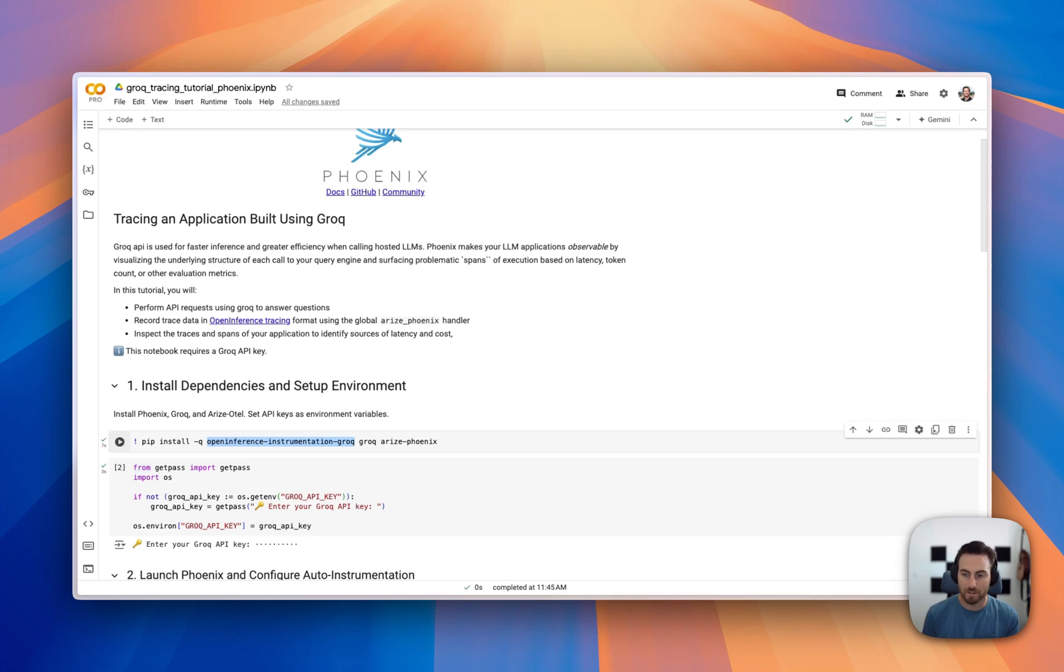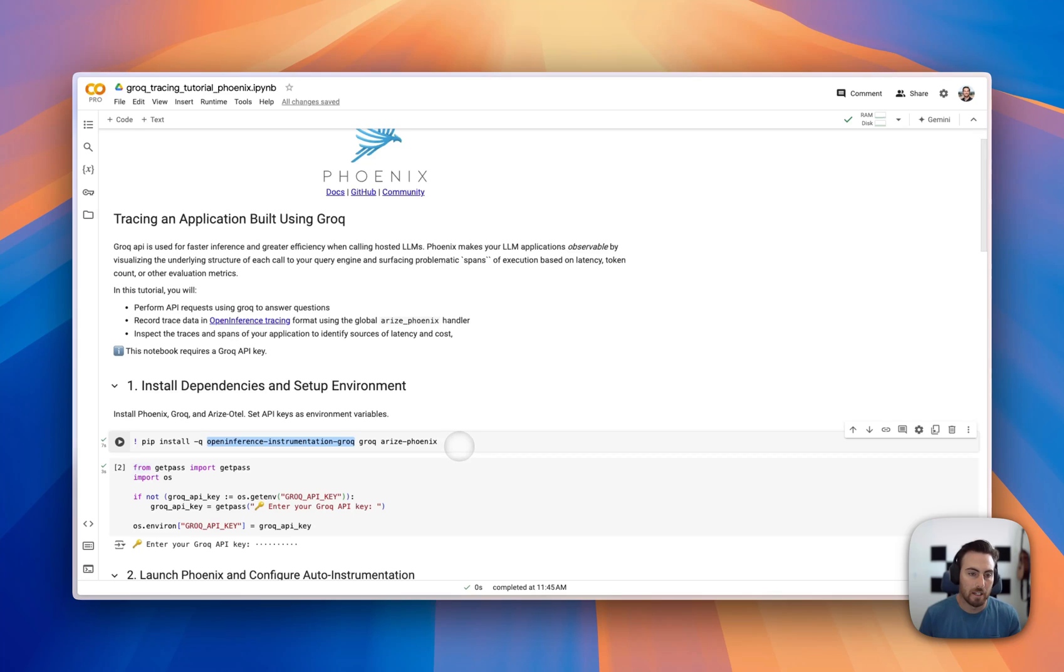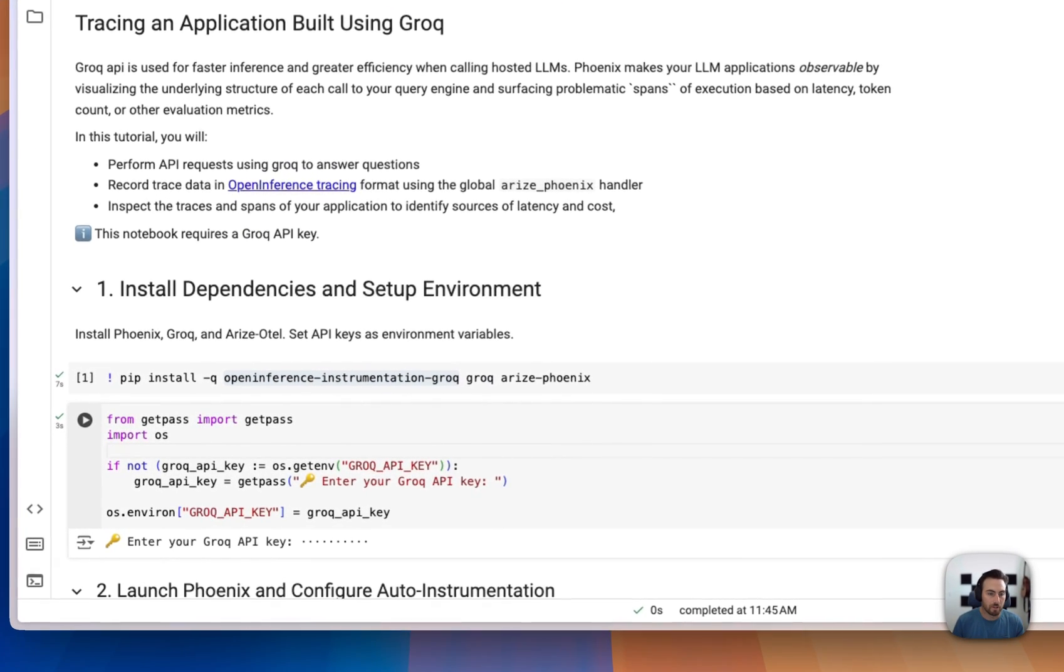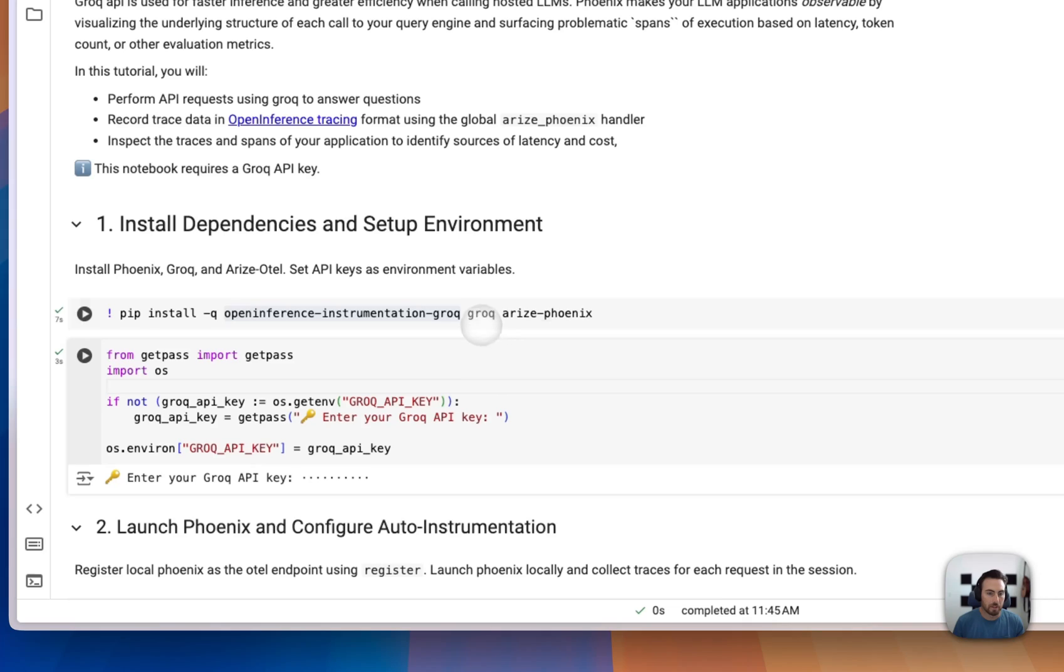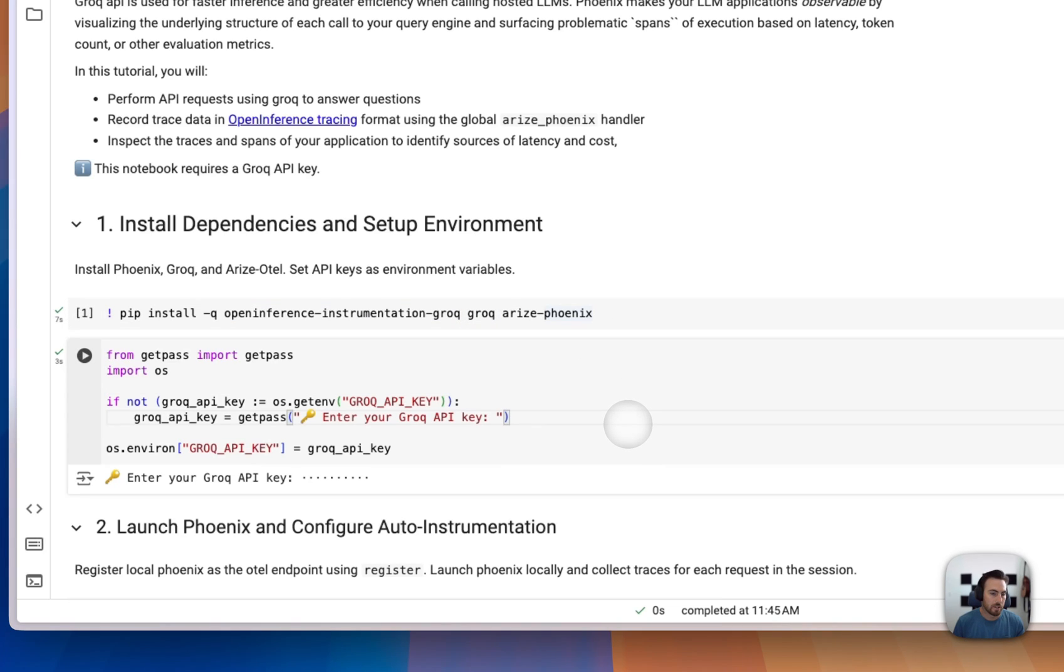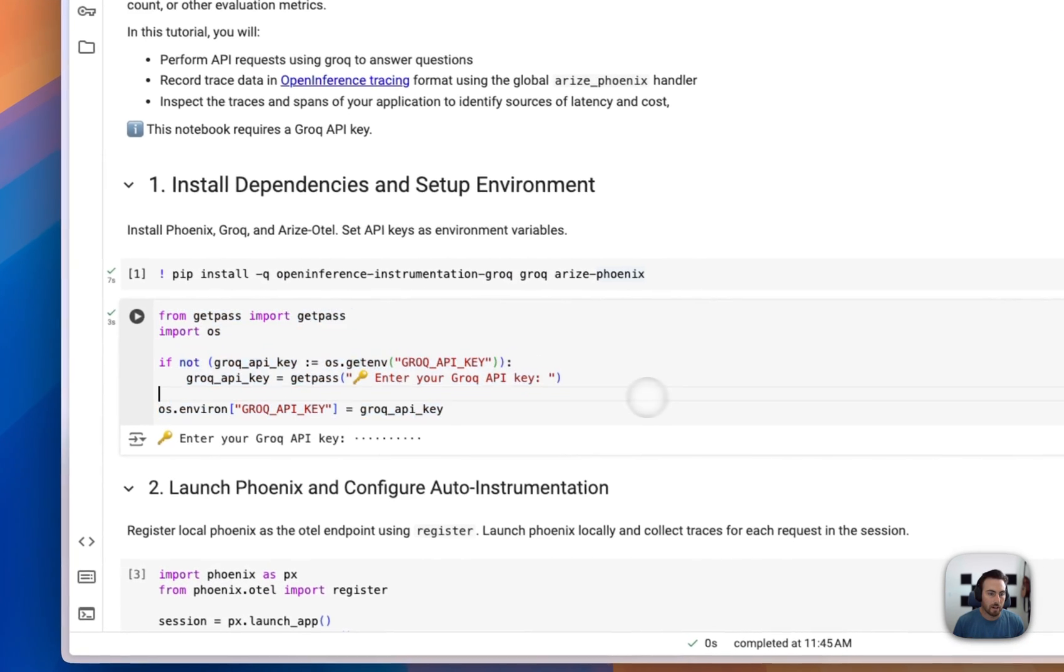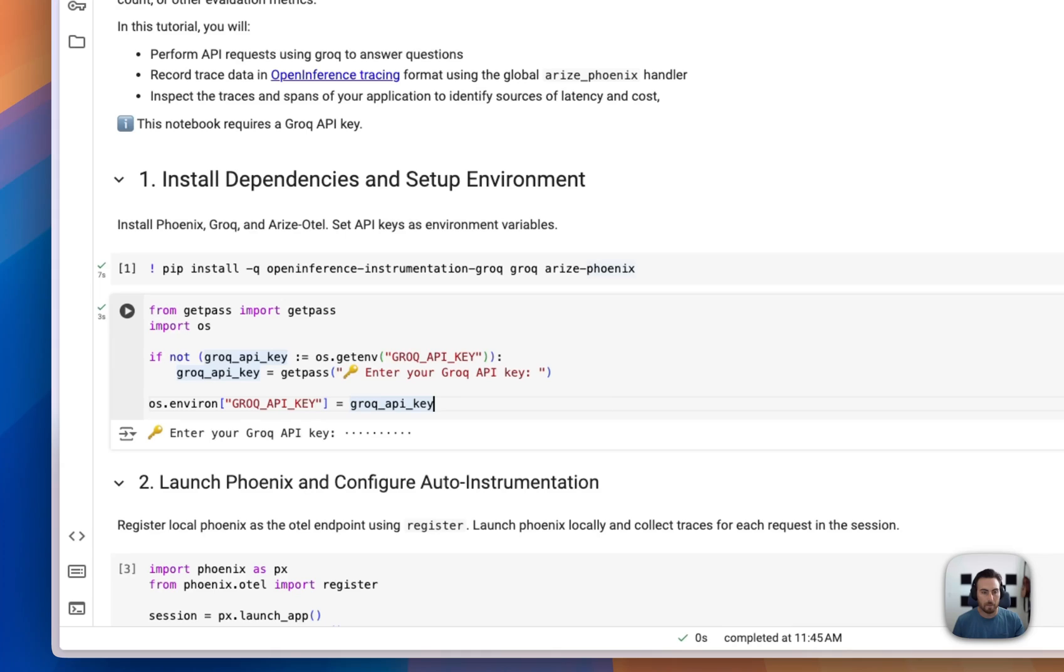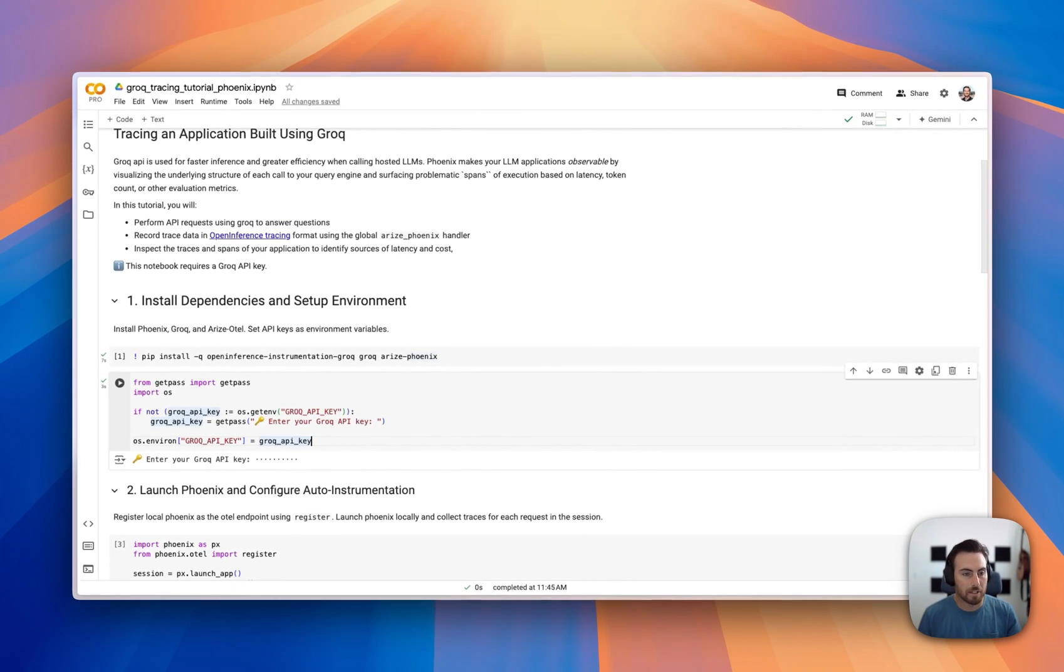And so we've got a bunch of instrumenters there that you can use to capture information about GROC applications, OpenAI, Mistral, Anthropic, Langchain, LamaIndex, all kinds of different frameworks that you might be using. We've got these tools that will automatically instrument them, as you will do here for GROC. And then we're just pulling in GROC and the Arise Phoenix package. And then we're going to add in our GROC API key. I've already done this beforehand here, so I'm going to run that. But this is basically adding an environment variable with our GROC API key, which the GROC package knows to look for that particular environment variable.